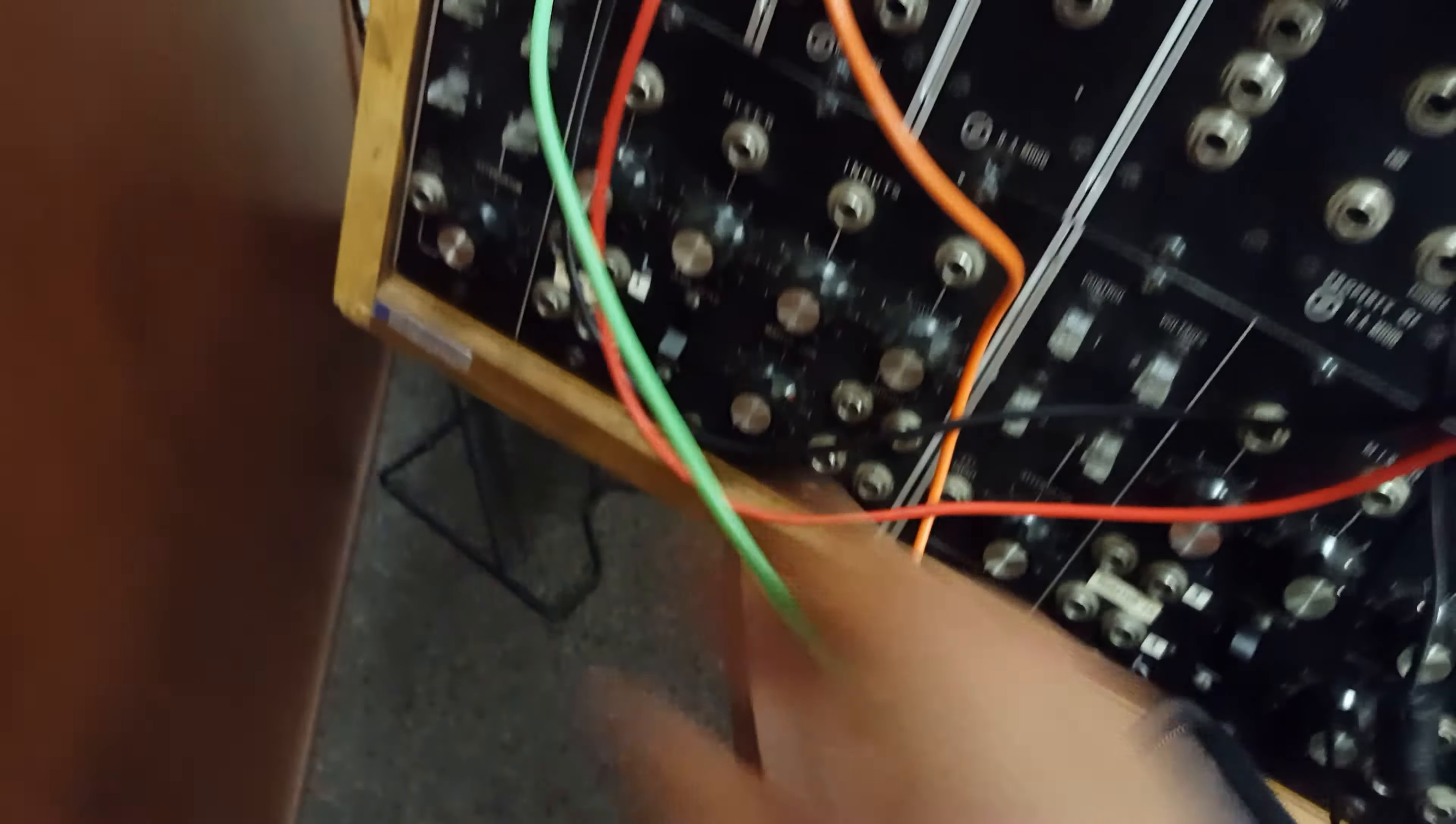Okay, alright, let's see, let's get the second oscillator going. Let's see if that works. Maybe. Yeah, yeah, yeah, it works, okay. Alright, let's patch this into the mixer.